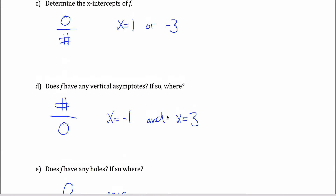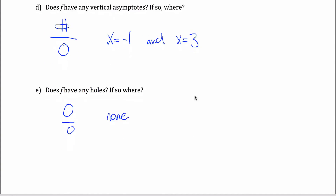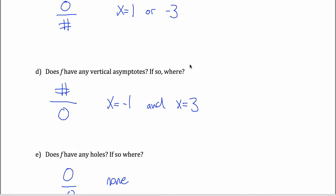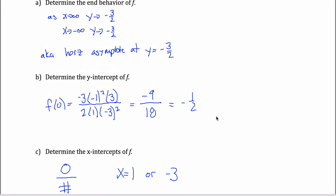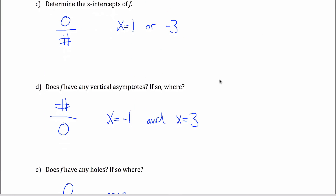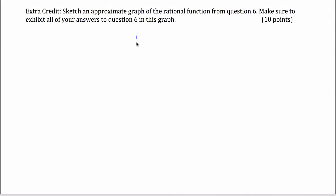That finishes the main problem. The extra credit problem on their test was to sketch a graph of this rational function. That doesn't necessarily have to be extra credit — it's something you should be able to do and could appear as a normal problem on your test. For their class, this topic was covered late in the term, so it was designated extra credit, but that's not standard. You should make sure you know how to graph these things. So I'm going to graph this rational function.